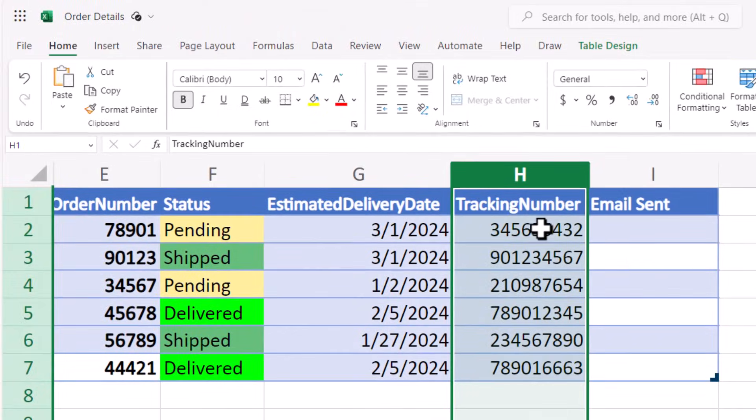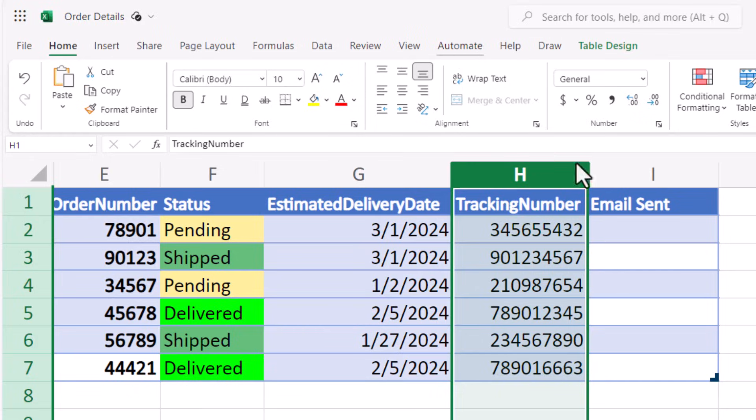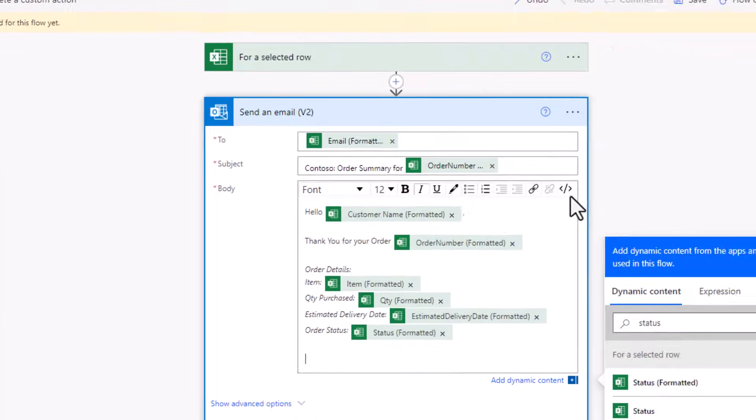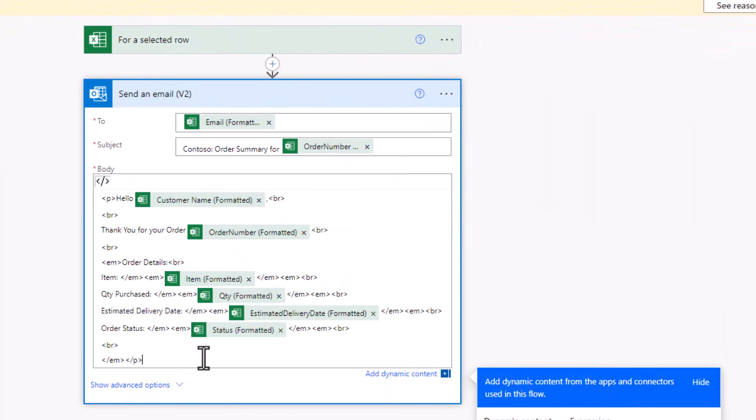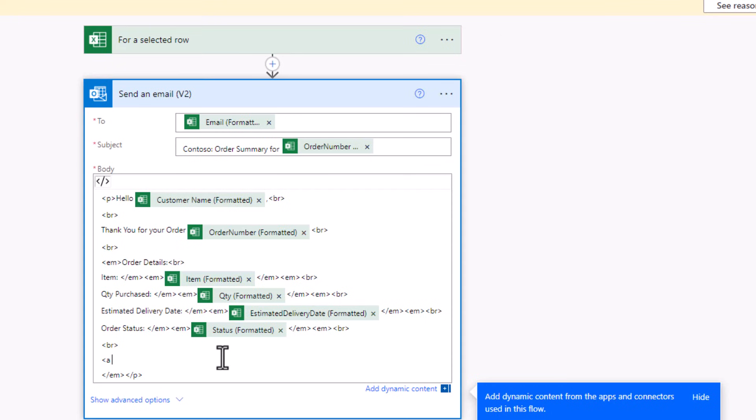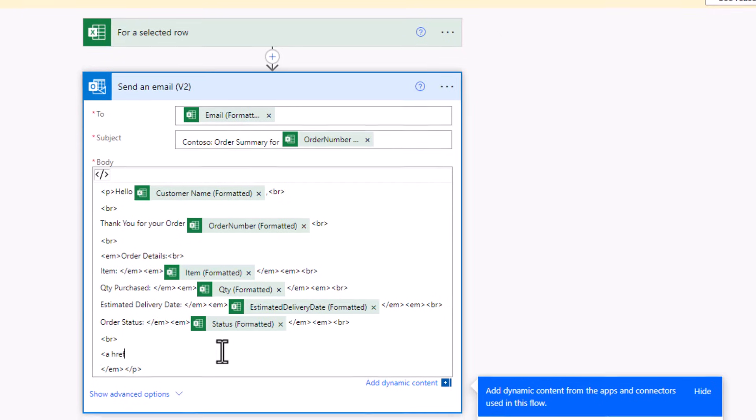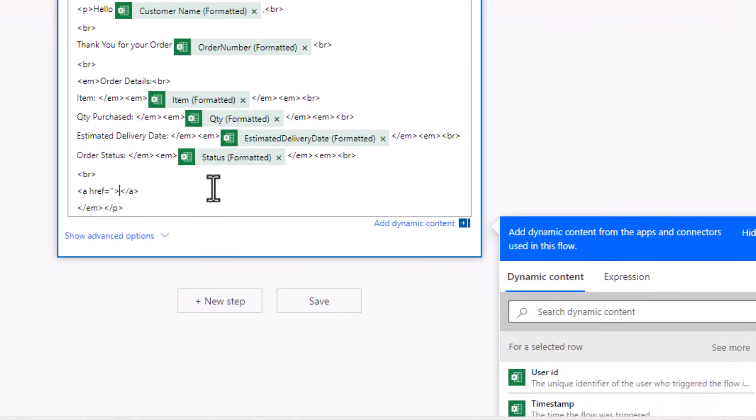My tracking number, I want to give a link for the user to track this number on the UPS website. I'll go to code view, add an anchor tag, plain simple HTML.